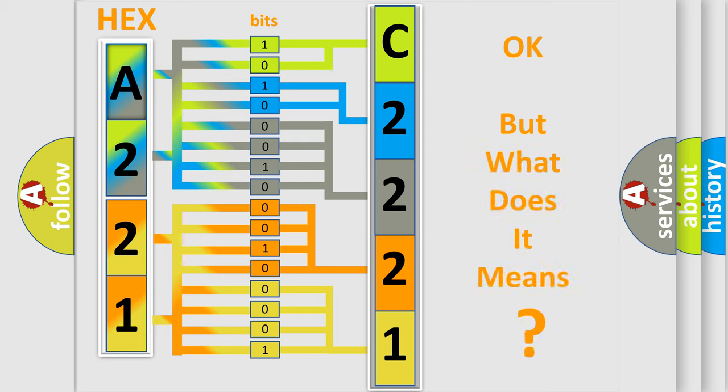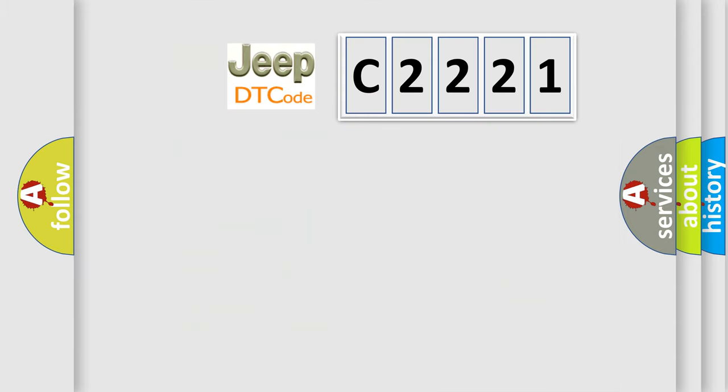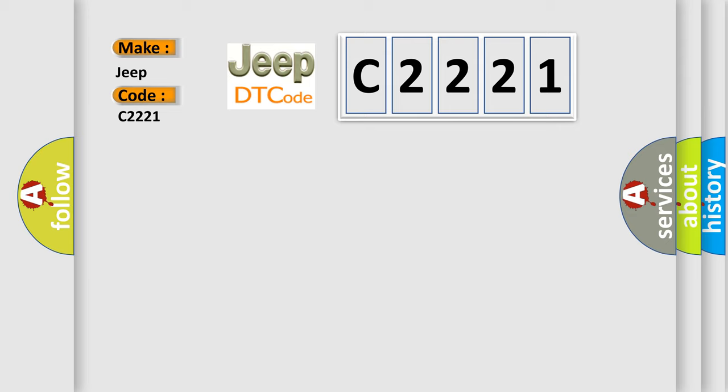The number itself does not make sense to us if we cannot assign information about what it actually expresses. So, what does the diagnostic trouble code C2221 interpret specifically?